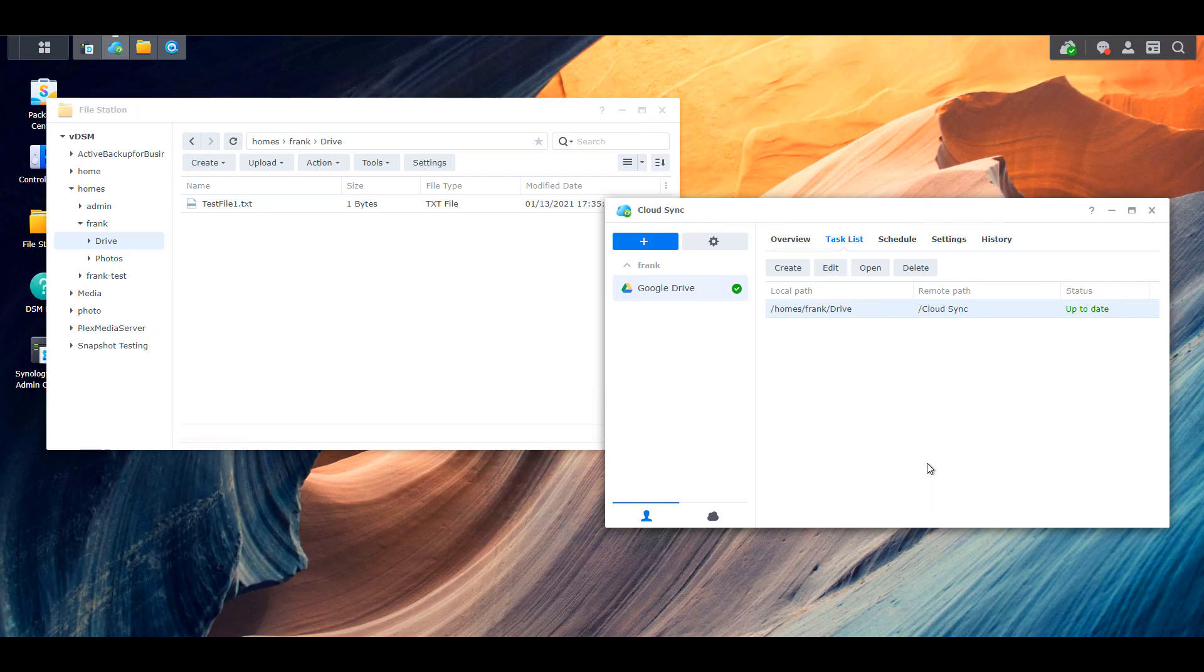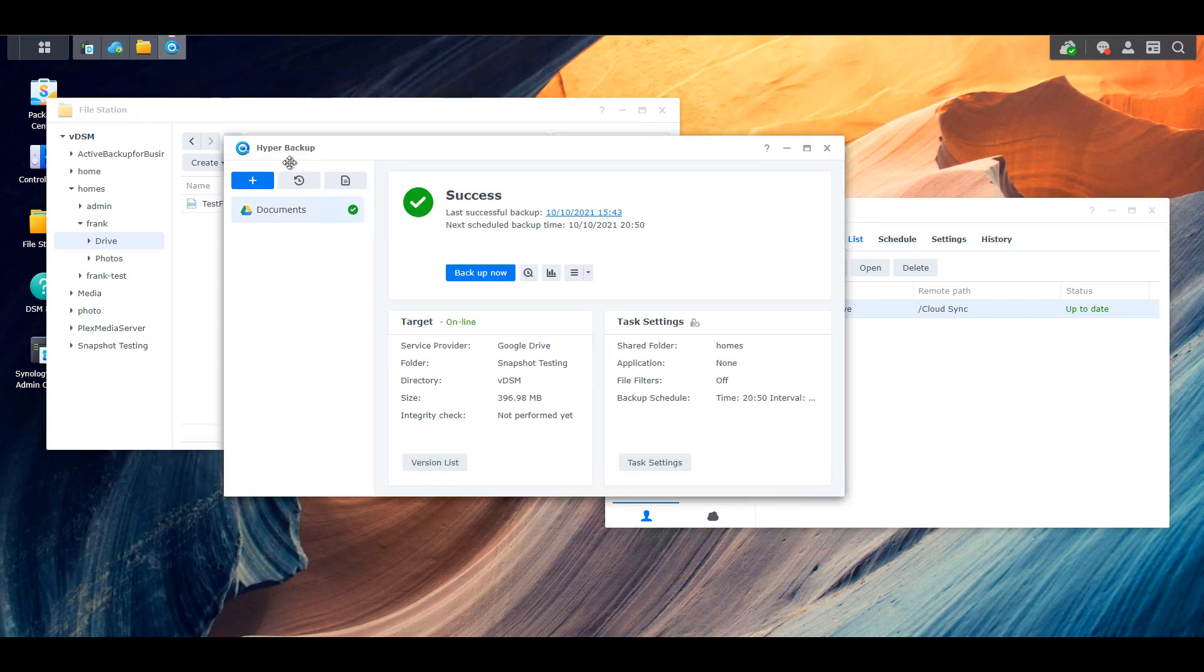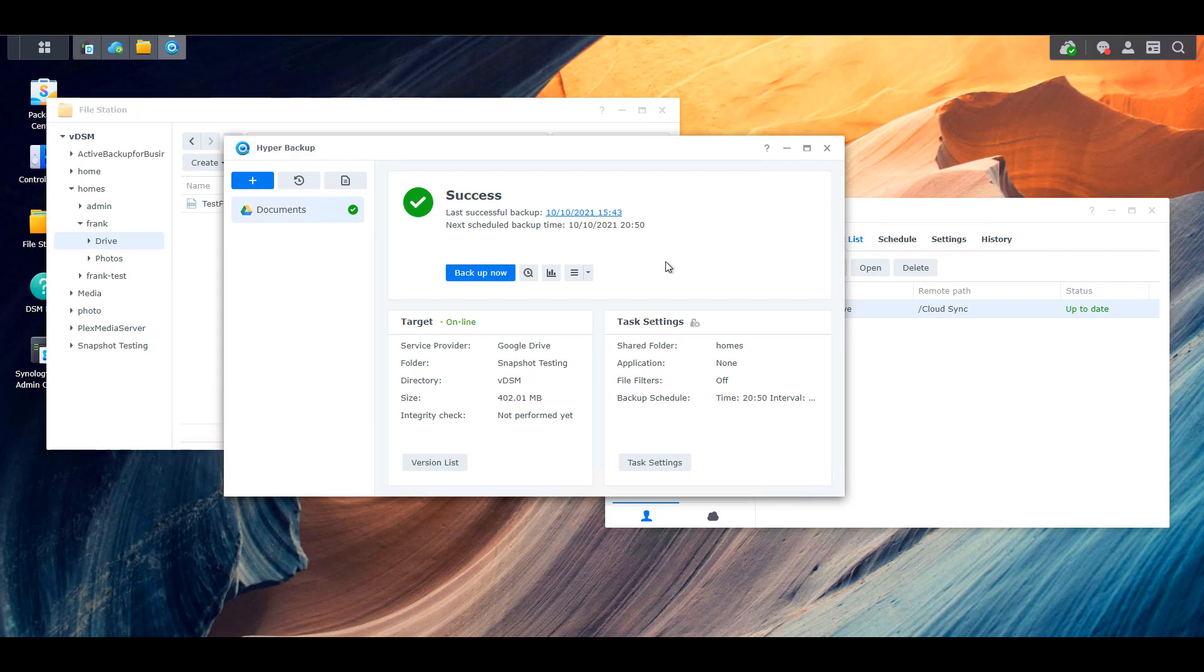Now I want to be clear that I also set up hyper backup. So while I love cloud sync, I want to ensure that in a catastrophic event, I'm able to restore an entire shared folder. Cloud sync doesn't allow you to do that. So I use cloud sync and hyper backup in tandem. Hyper backup is more for my disaster recovery. Cloud sync is to ensure that the file gets to the cloud immediately.